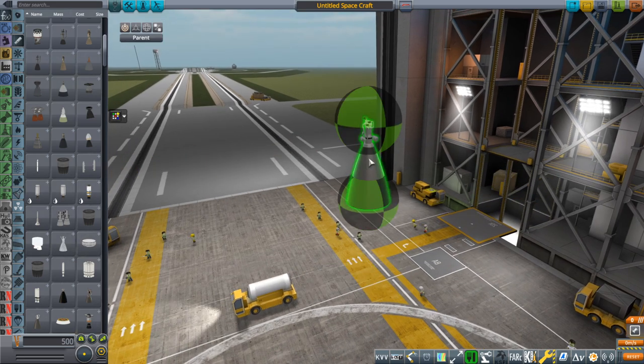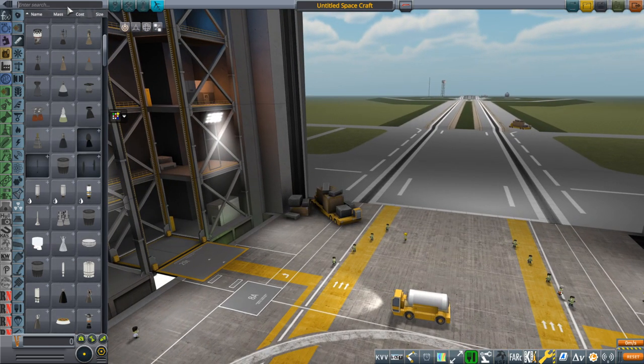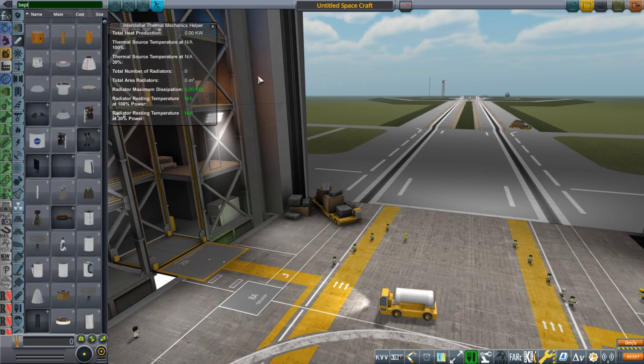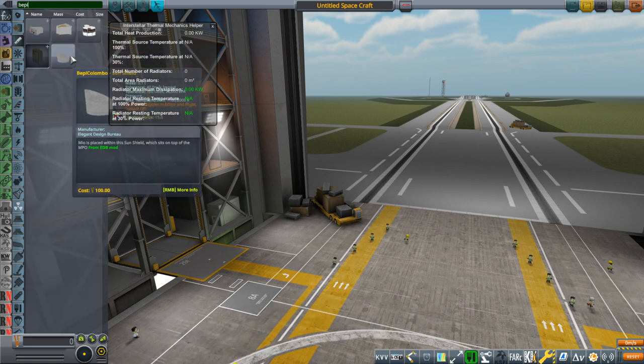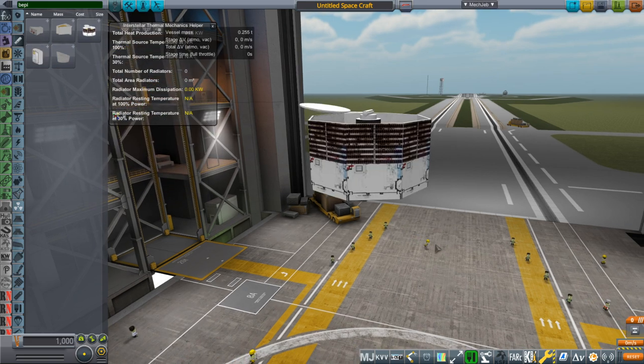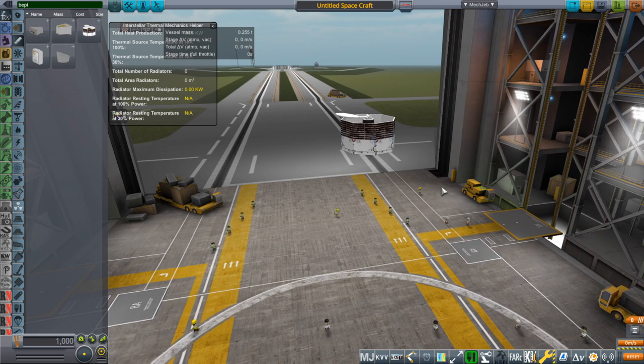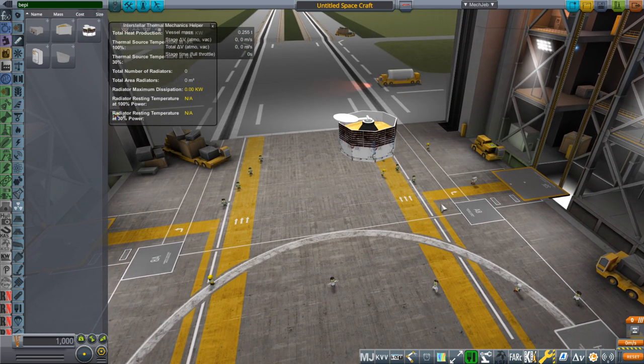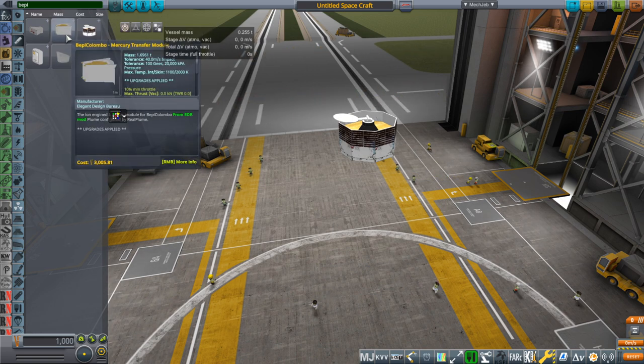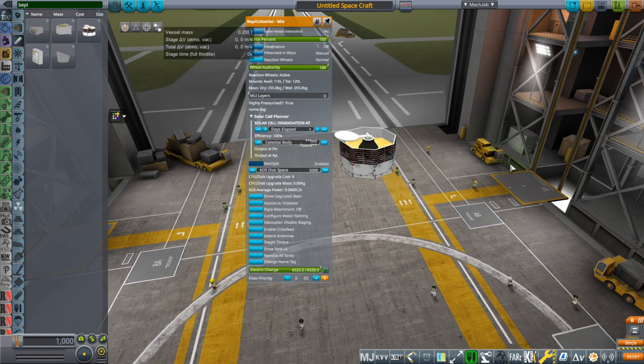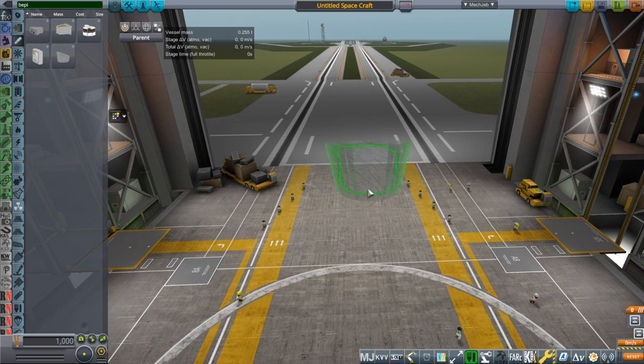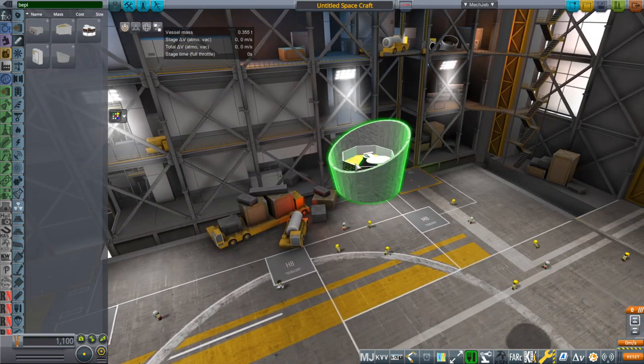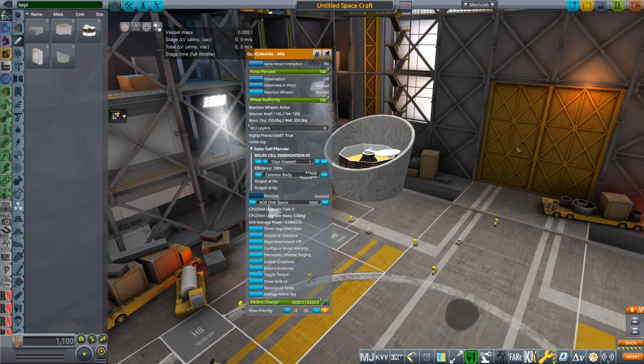Next up is Bepi Colombo. To find those parts you should type in Bepi and we should probably find it. Of course now since I made these parts Kerbal Space Program has a Bepi Colombo, so these are a little bit old. First of all is Mio which is the Japanese probe. And then there's a sun shield.